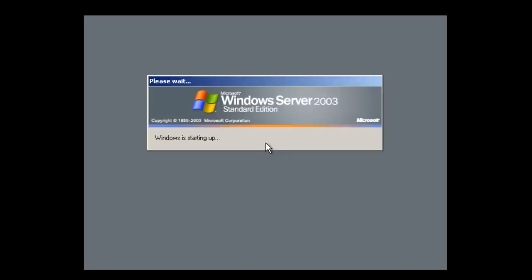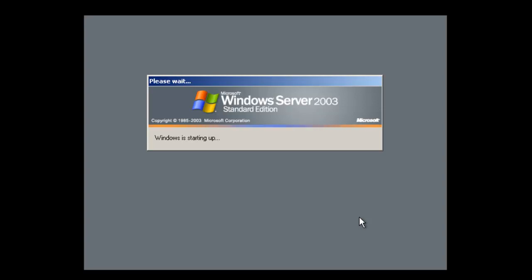So it should boot off now. Here we are in the installation.